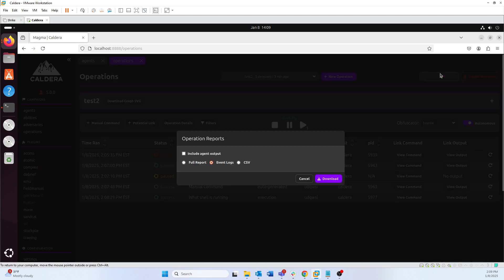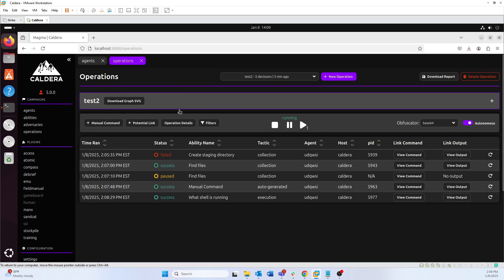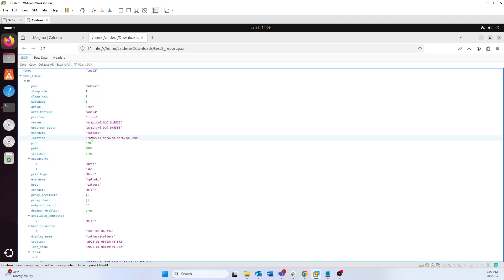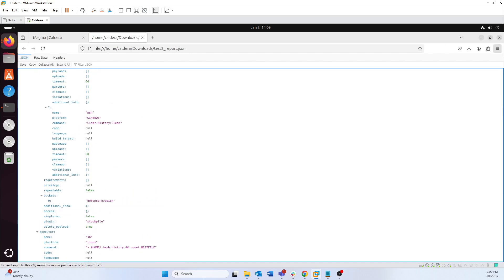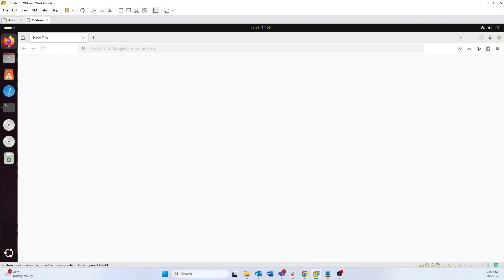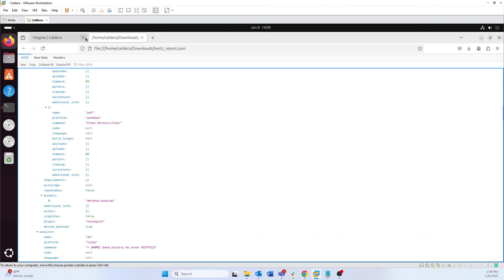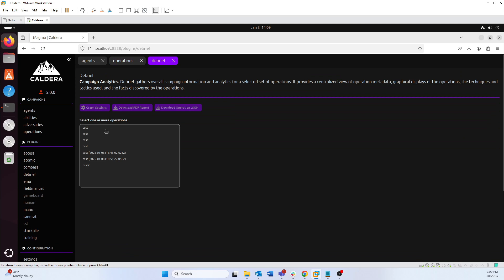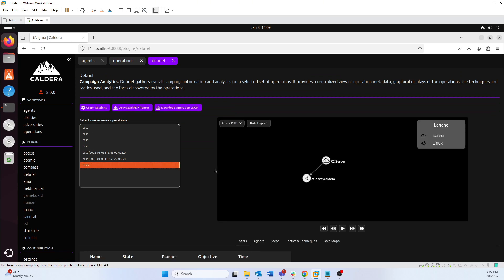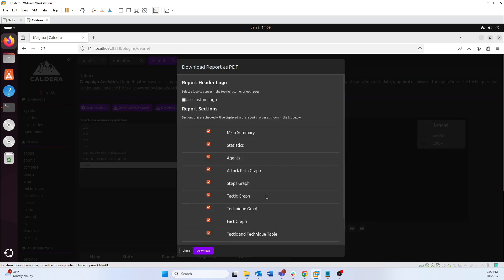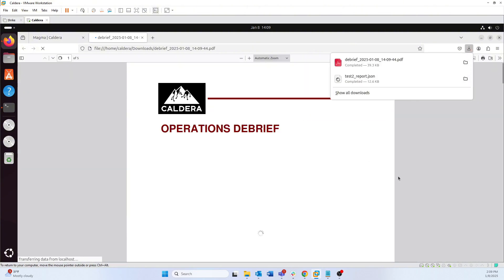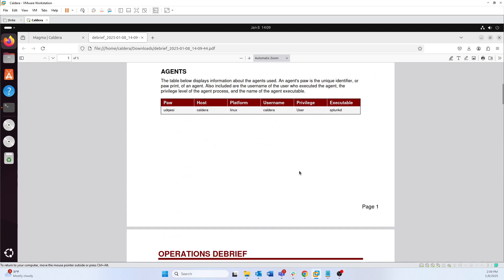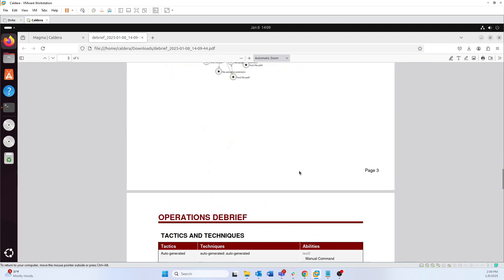There's also a 'download report' button that lets you download a report in JSON format of what you've run. Additionally, you can go to the debrief plugin and use that to download a PDF report of your operation. The PDF is essentially a formatted version of that JSON report with all the information from your operation included.